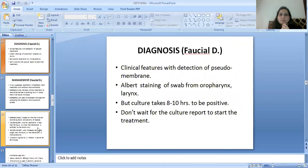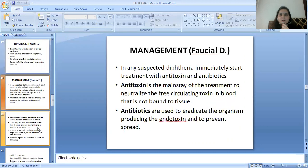Diagnosis is made by clinical features with detection of the pseudomembrane, Albert staining of a swab from the oropharynx or larynx. Culture takes 8 to 10 hours to be positive. Do not wait for the culture report to start treatment.